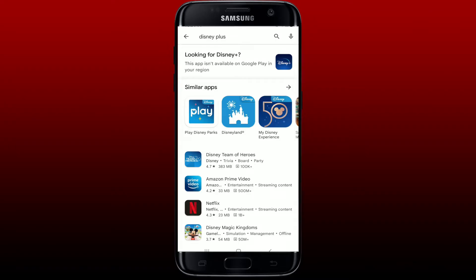Since it is not available on Google Play in my region, I'll have to find a different way to get it on my Android.